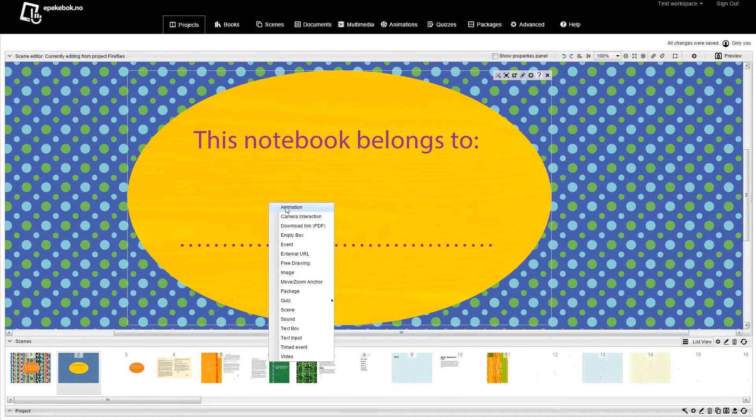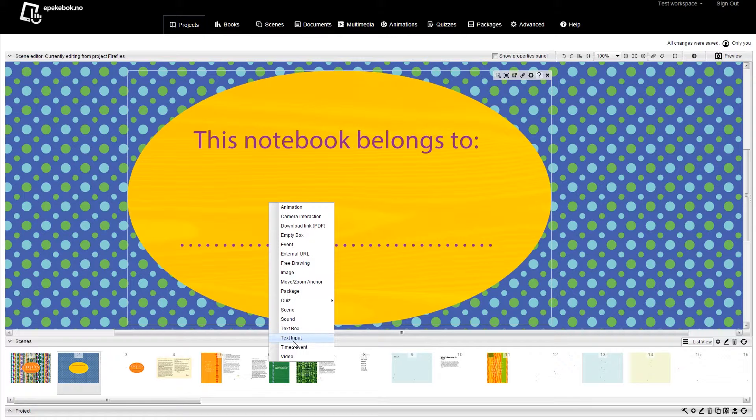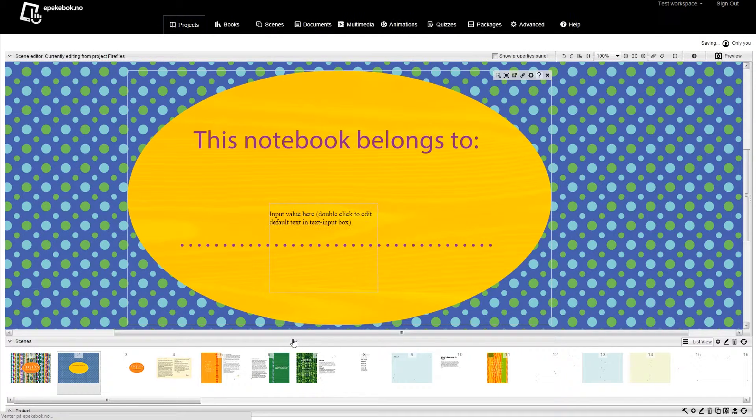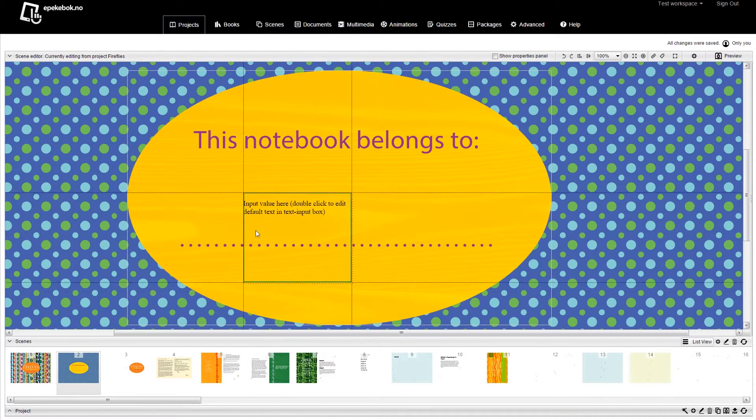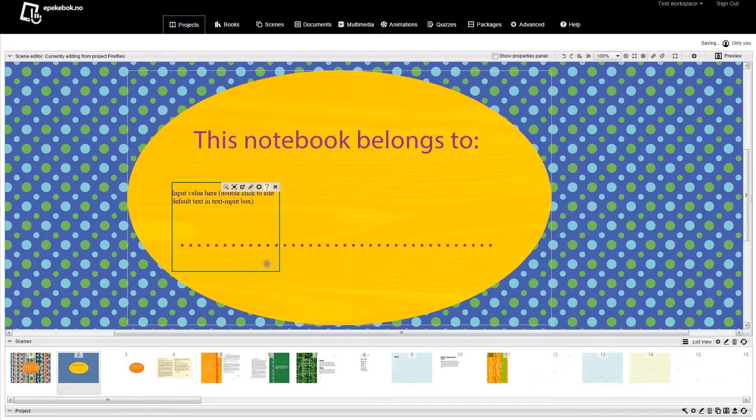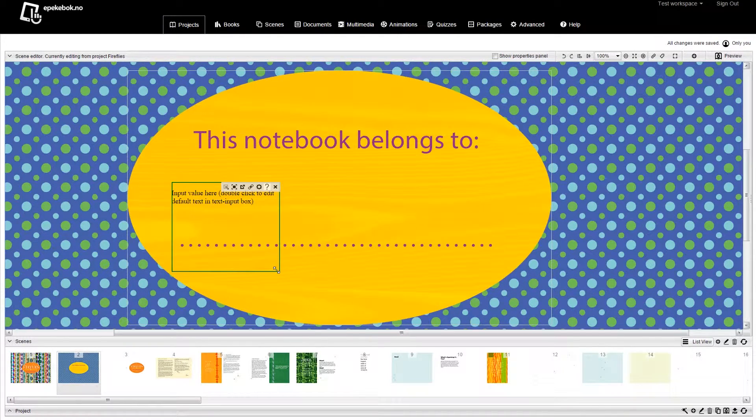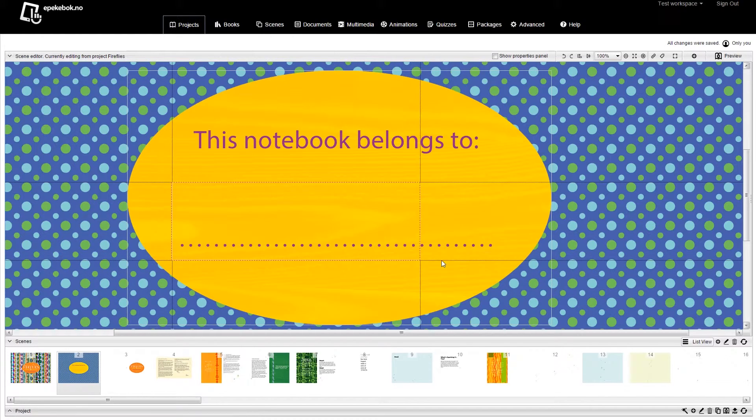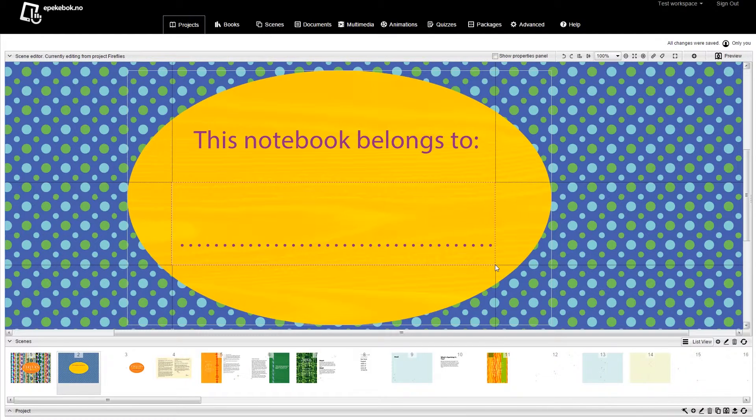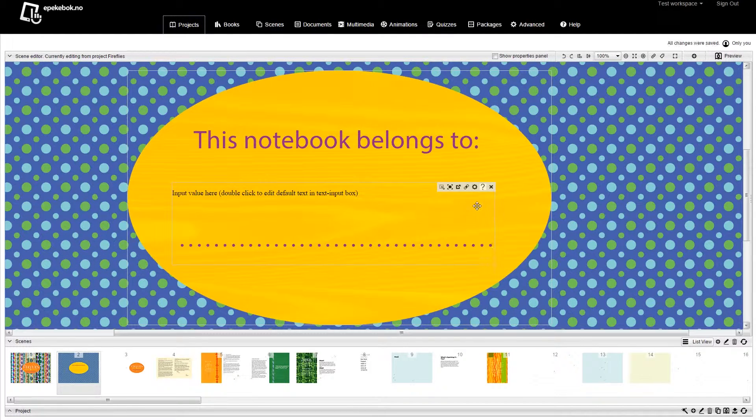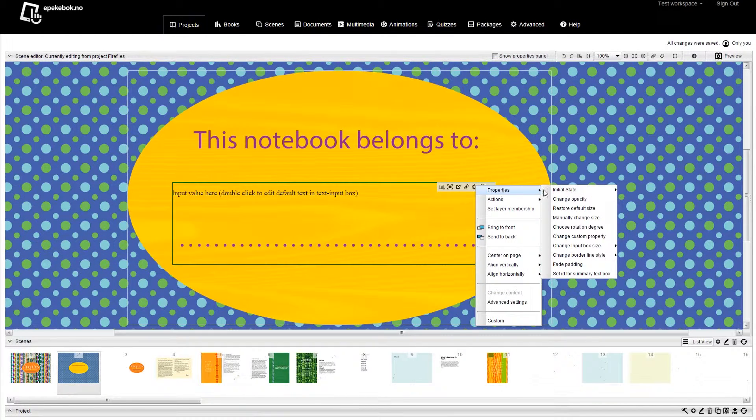You simply create a rectangle-shaped area where you want the text input to appear. It can be a single-line text input or a bigger field. Here we will add a simple input to let the user type who owns the book.